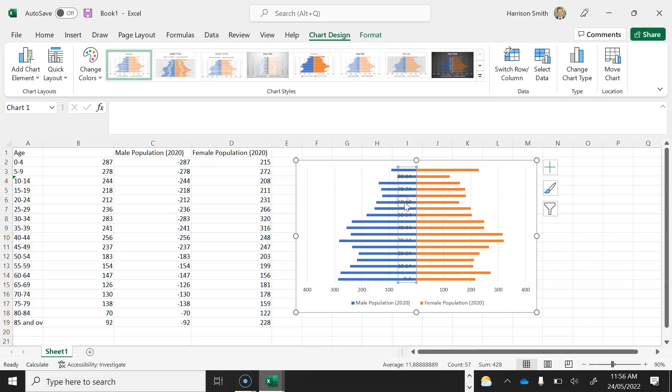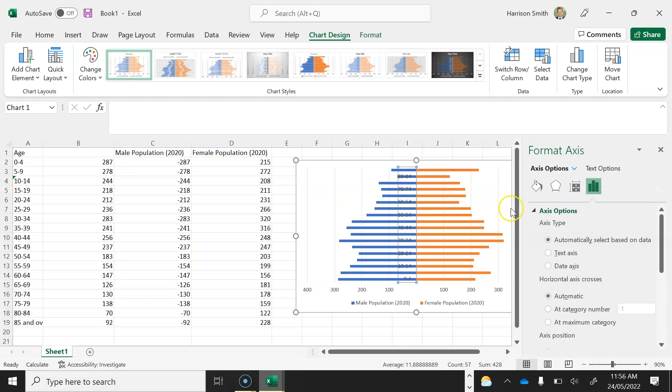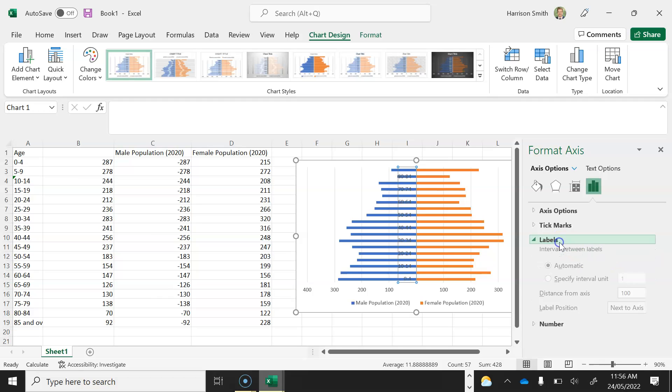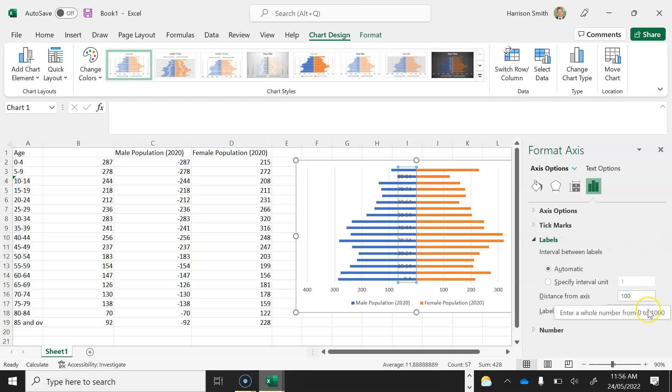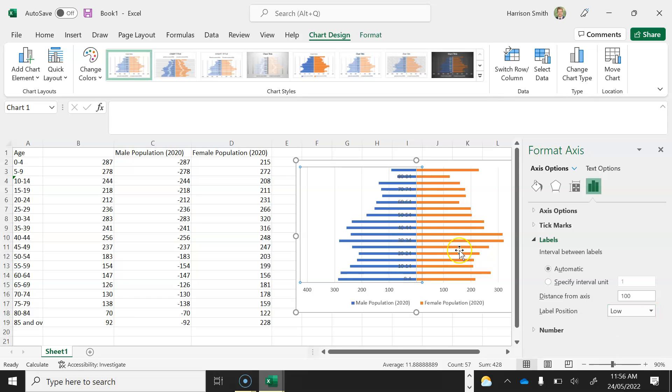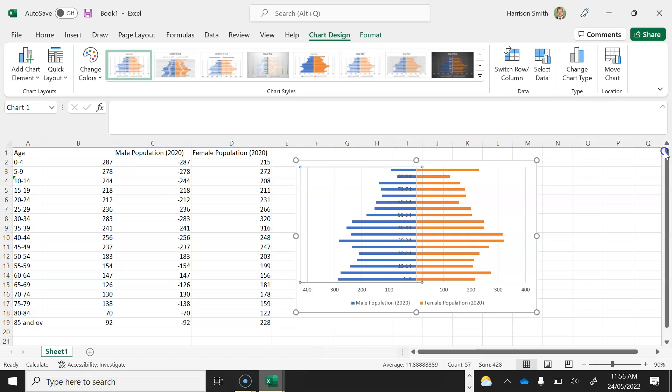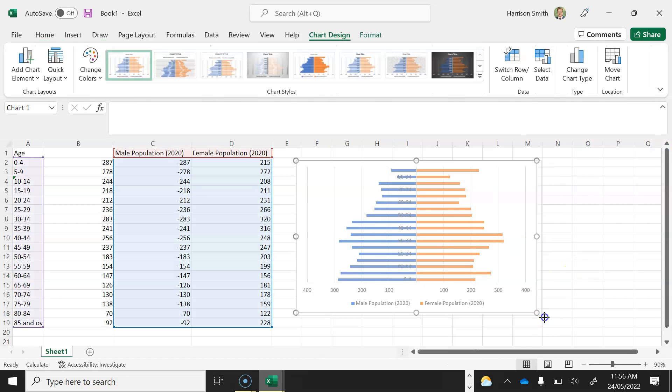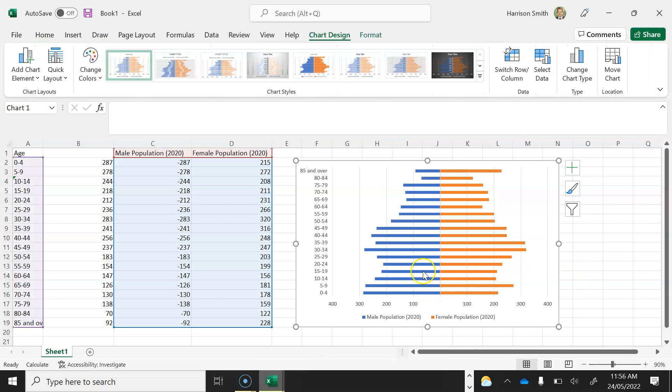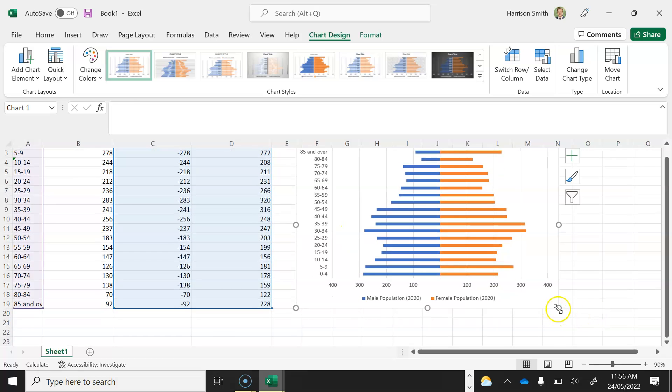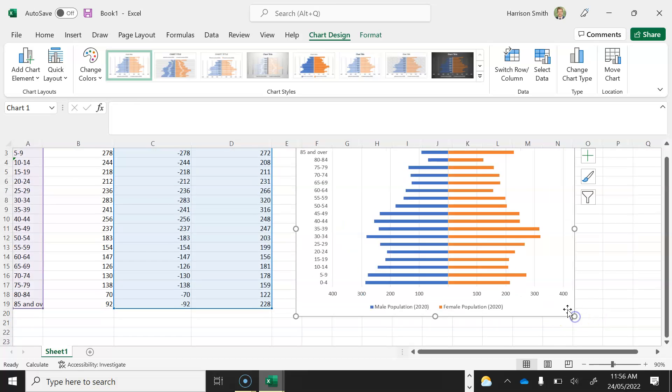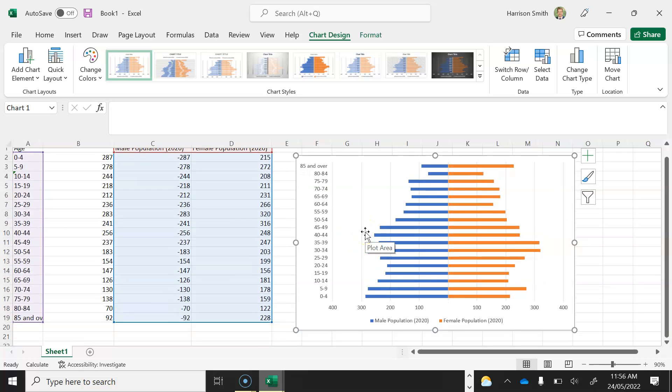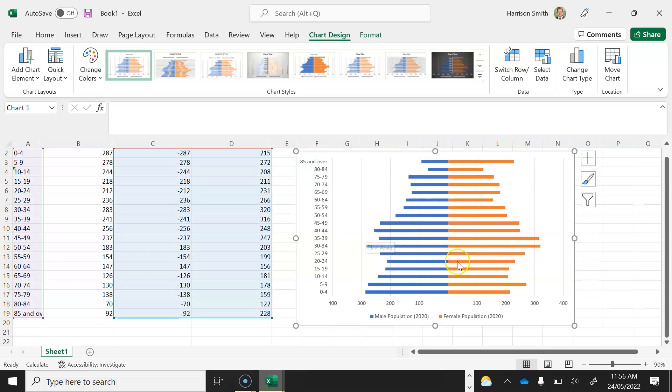The next thing I want to do is I want to move these numbers over to the side. So I'm just going to double click on those as well. And you'll see we get our format access menu open again. This time I'm worried about the labels button. Here it says next to access. I want to select low. And it's going to move those numbers over to the side. Just had to be a little bit bigger. So those numbers are now moved over to the side.